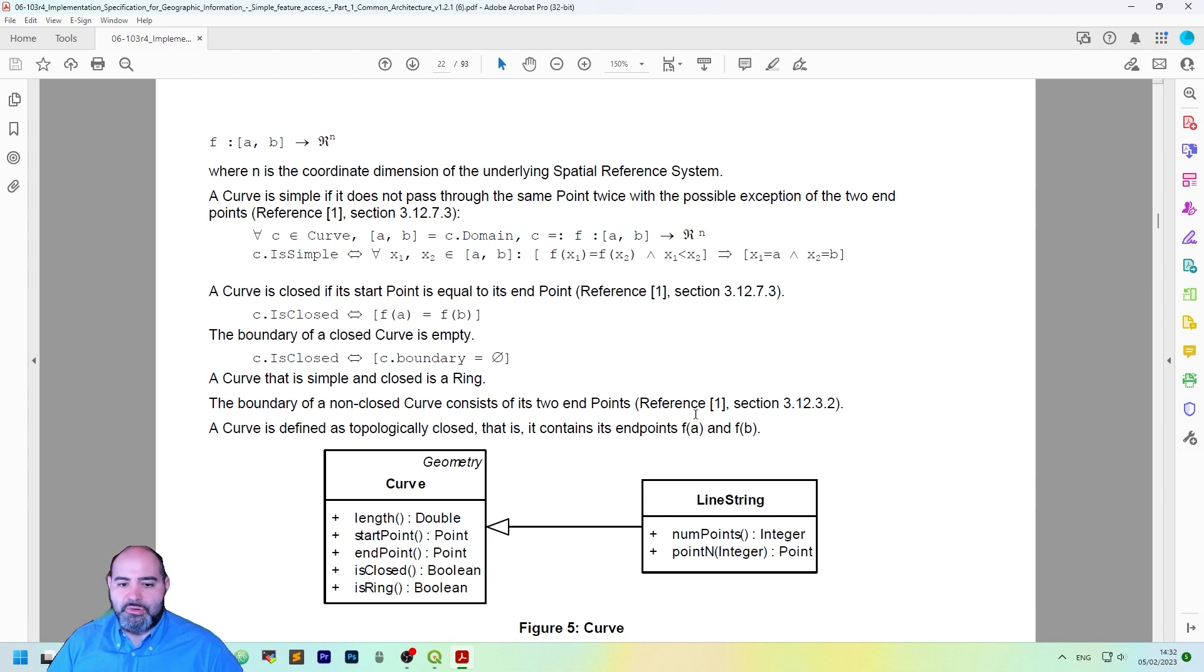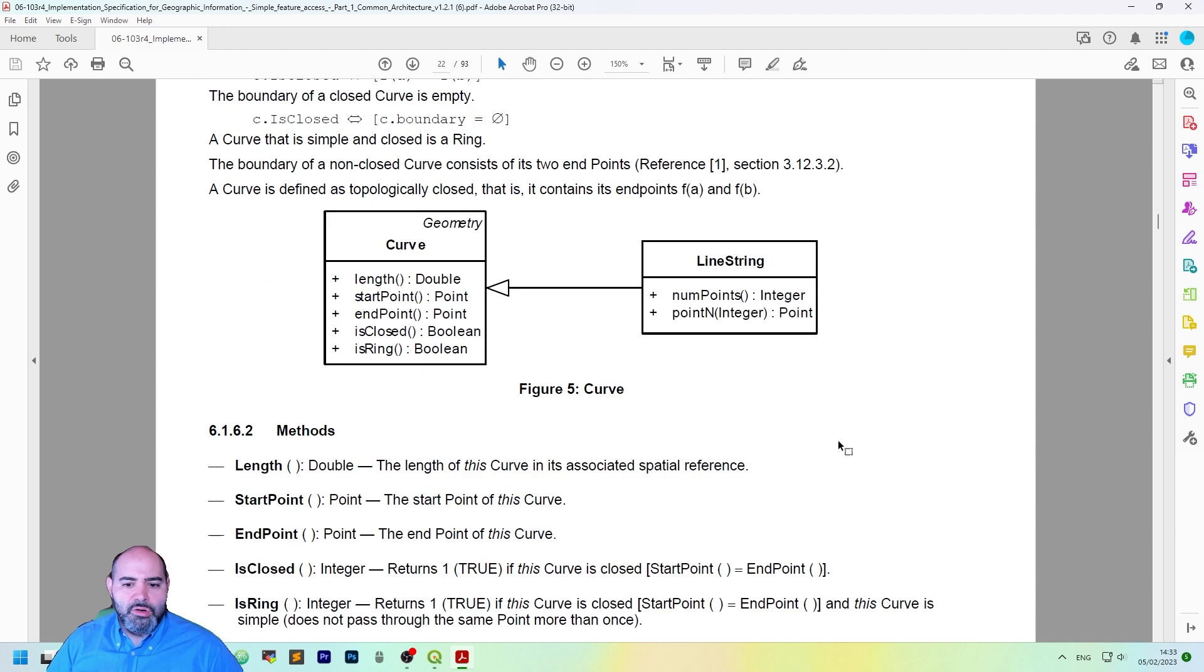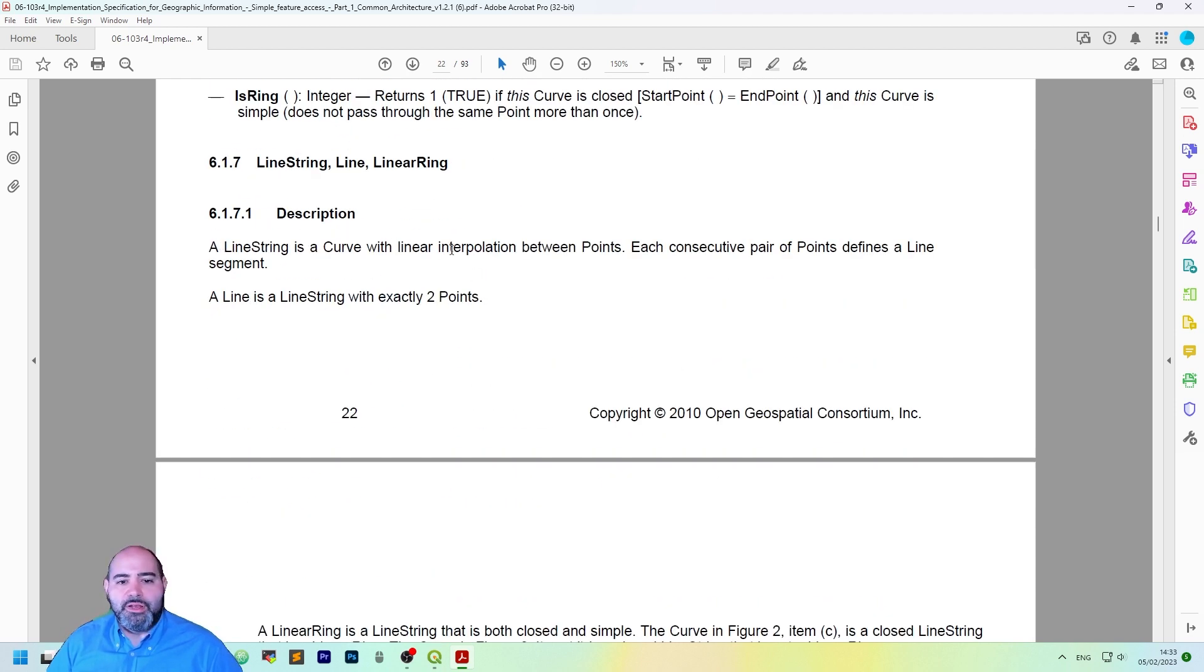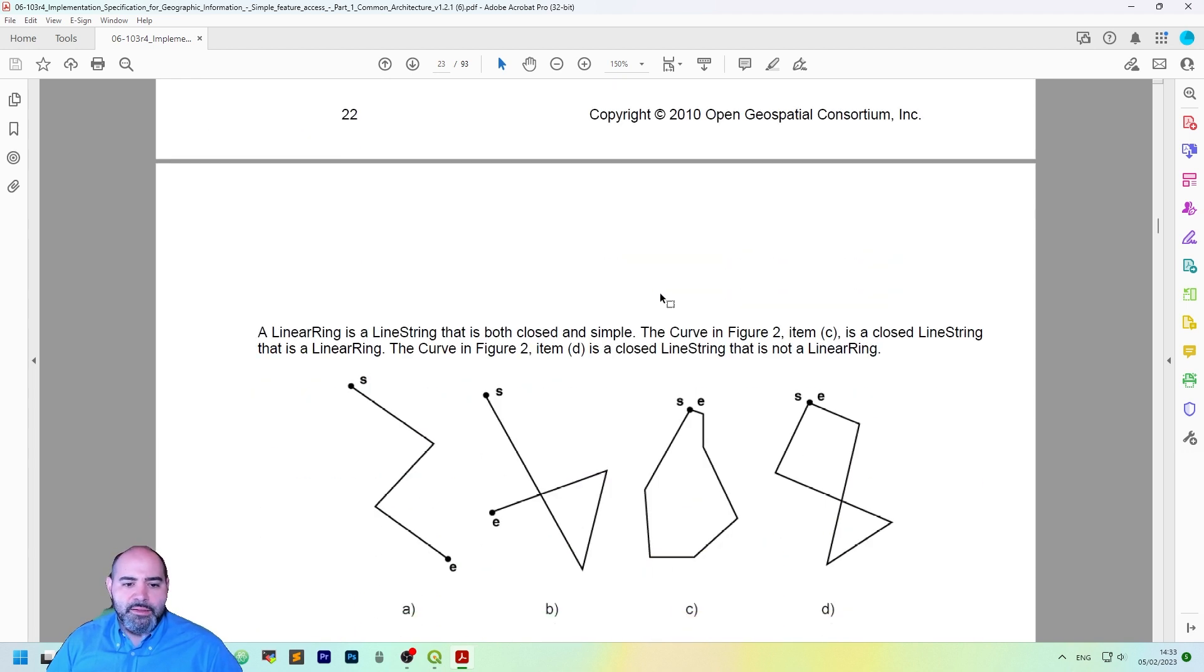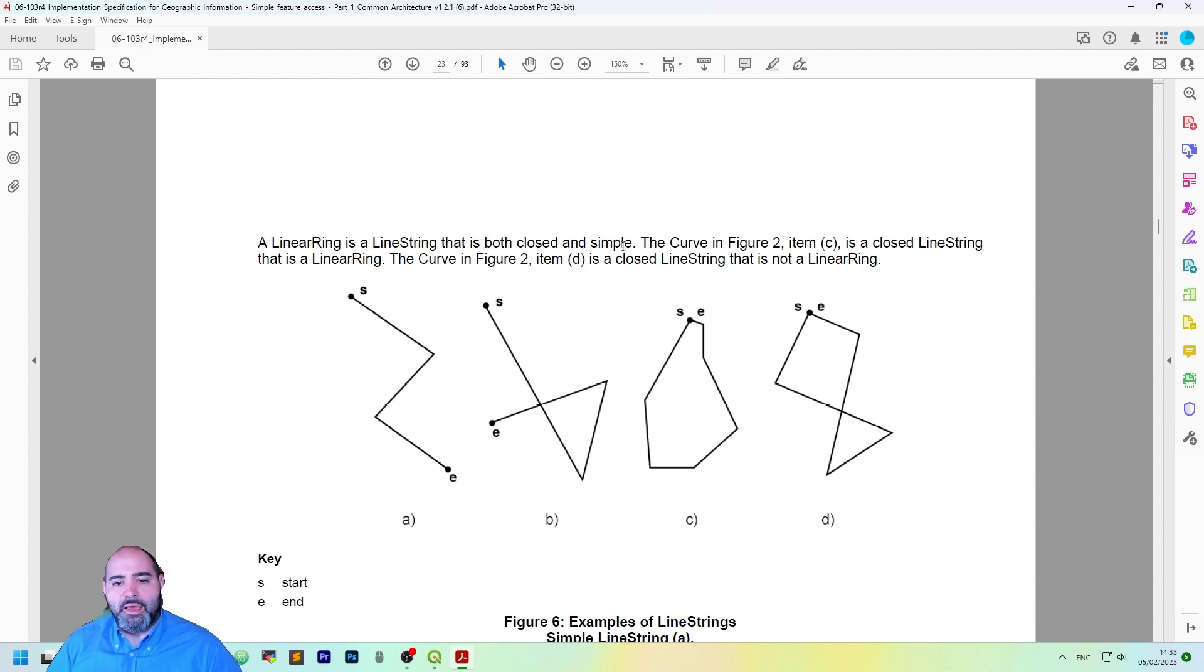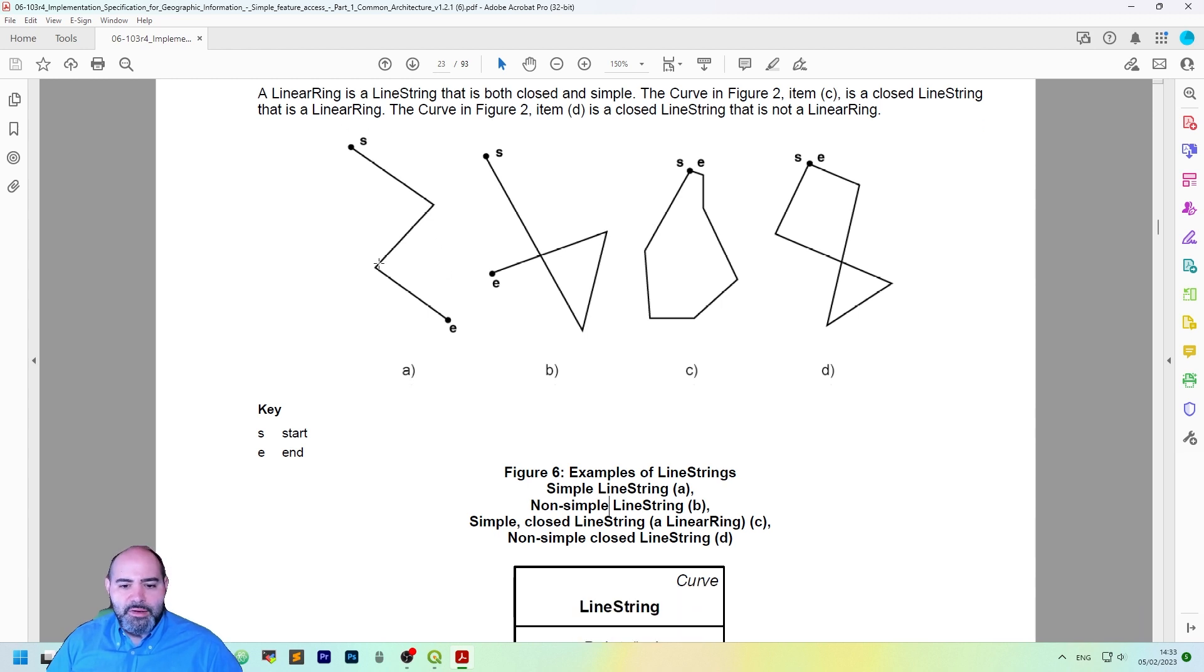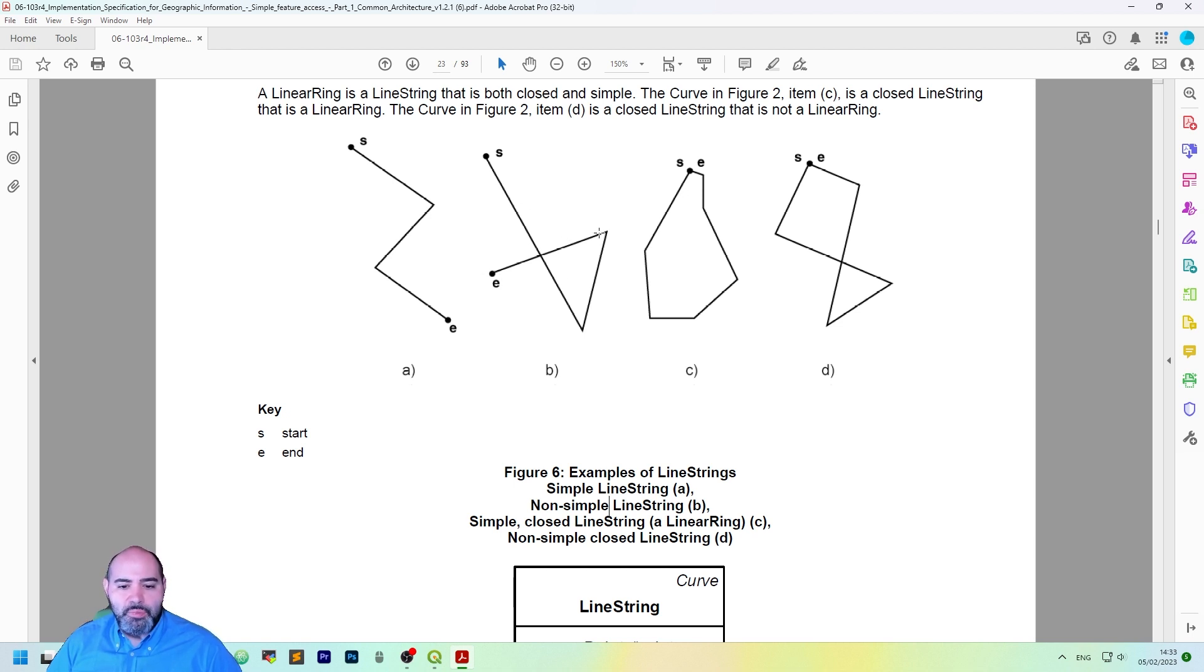A line string is an instance of a curve, so let's scroll down to a line, a line string is a curve with a linear interpolation between points, and a linear ring is a line string that is both simple and closed because it's simple. So the first one is actually simple. The second one has a self-intersection, so it's not simple.